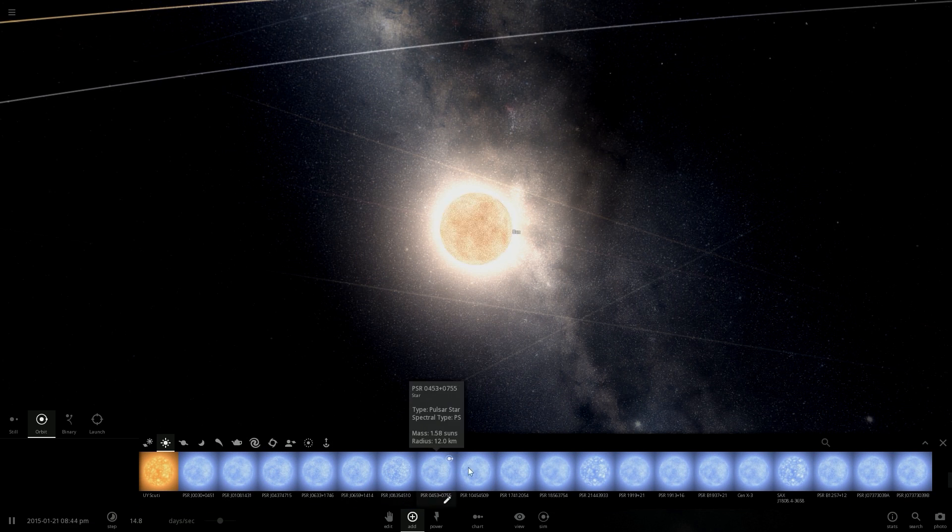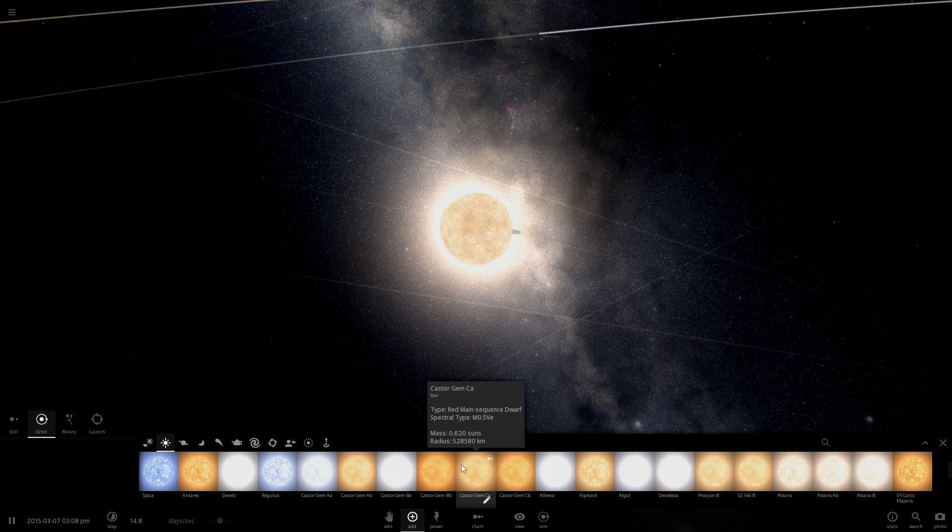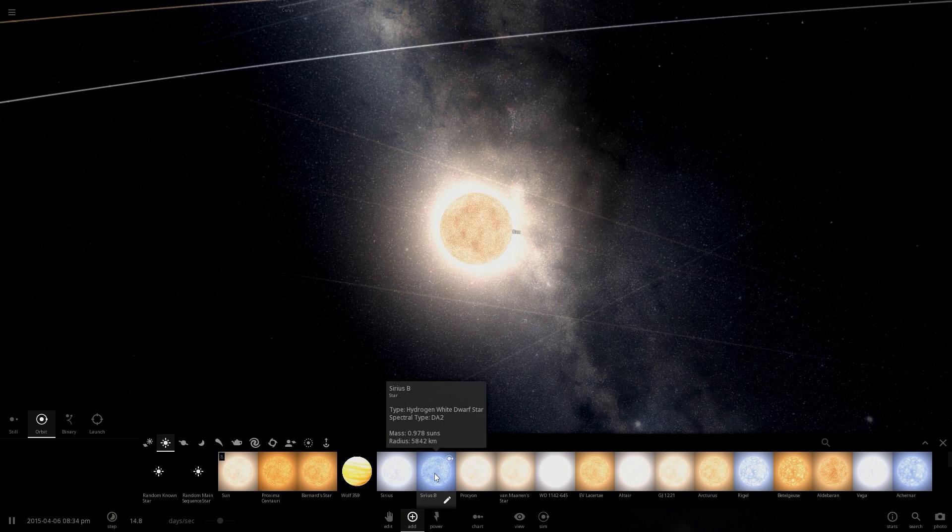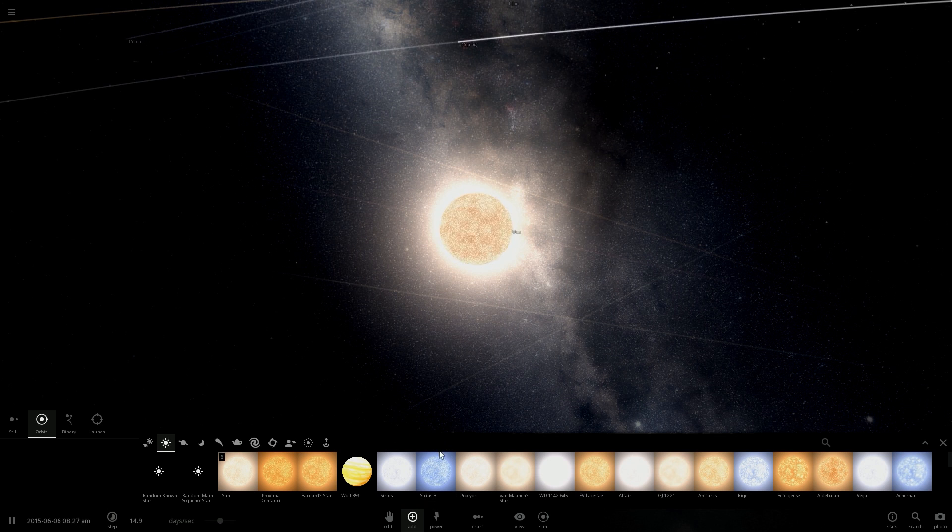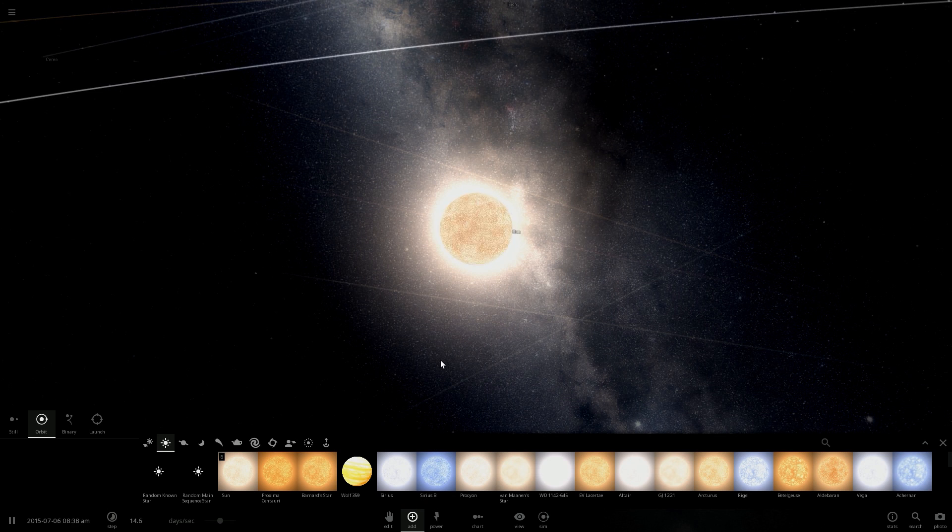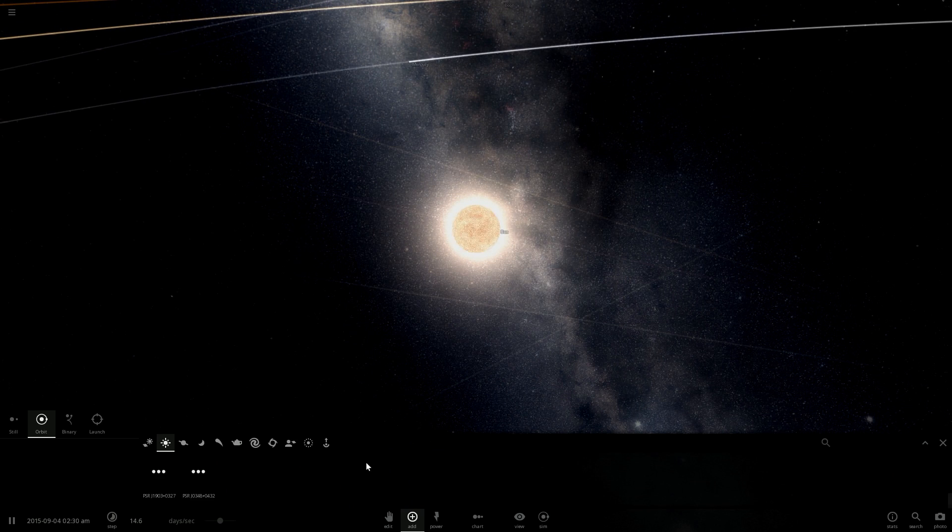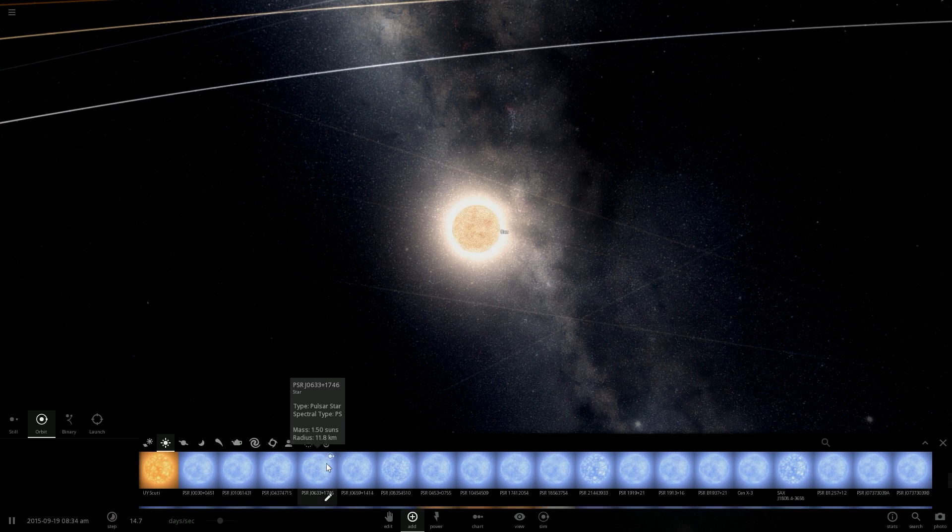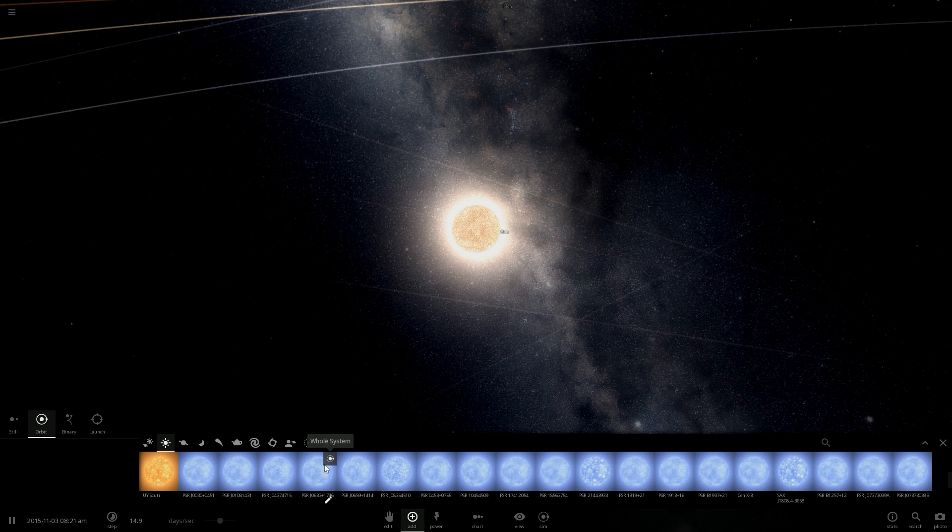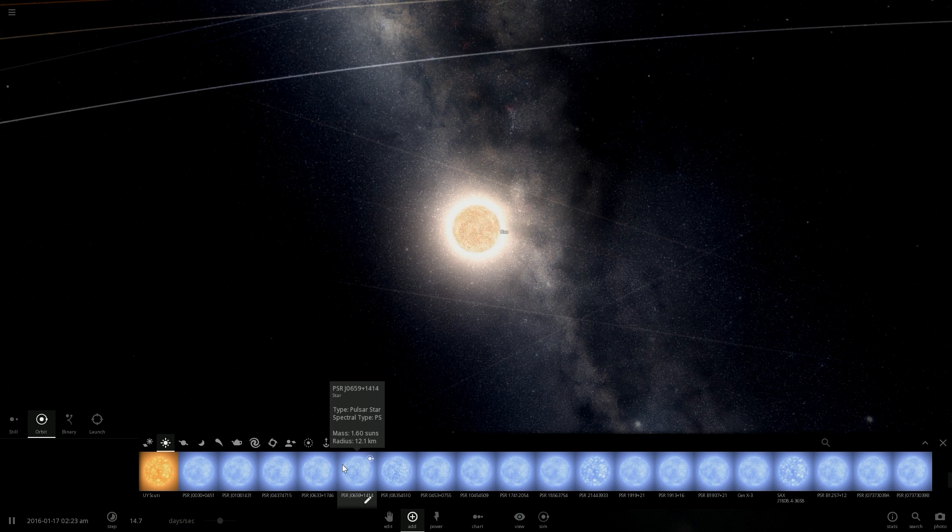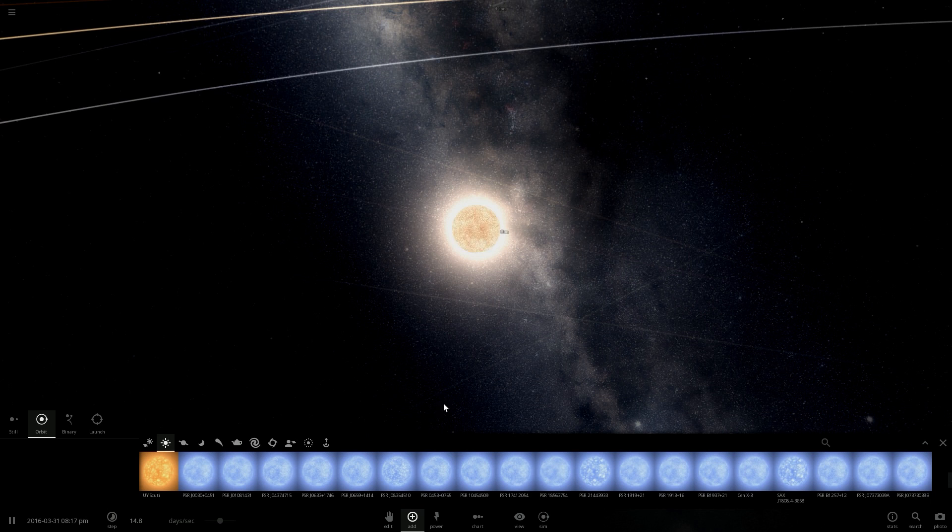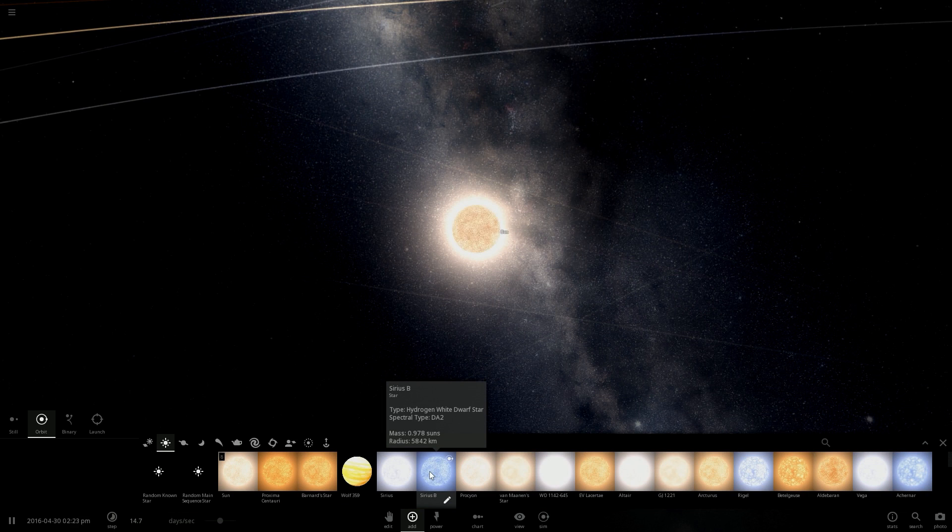Of course the radius and the mass of a young star is different from one star to another. For example, a young UY Scuti star would have a blue color but a radius and mass way much bigger than the Sun's. But we will replace the Sun with Sirius, another star, a young sun.